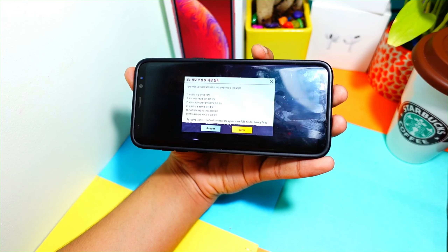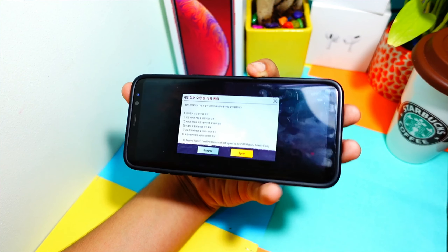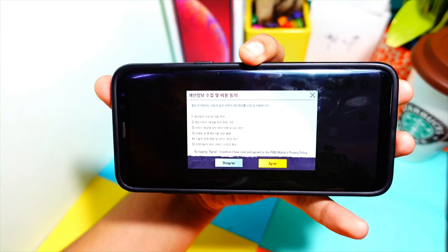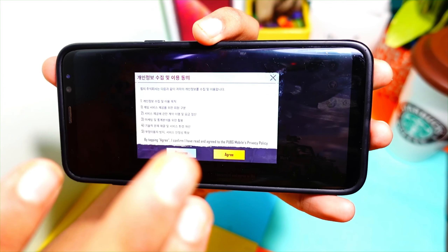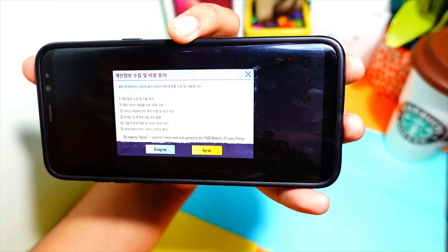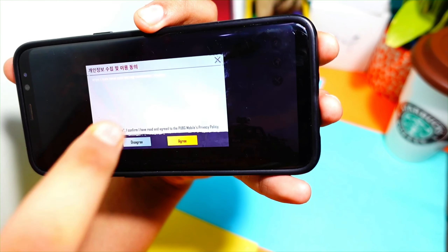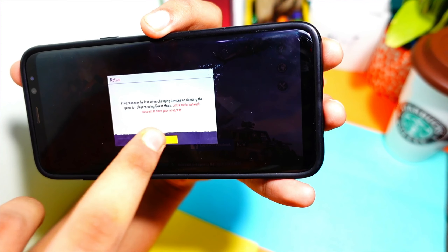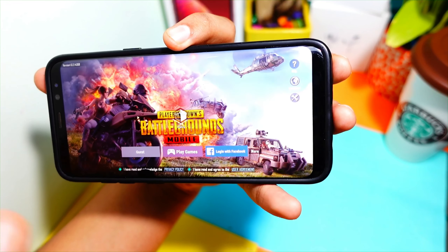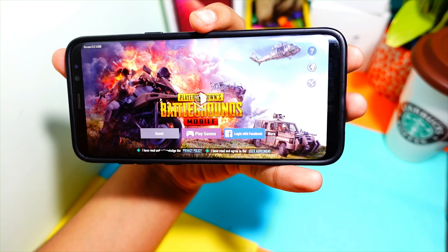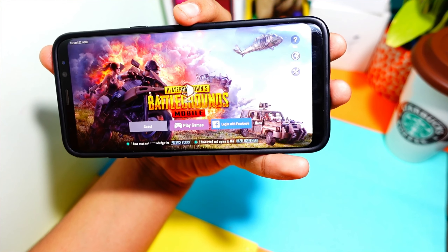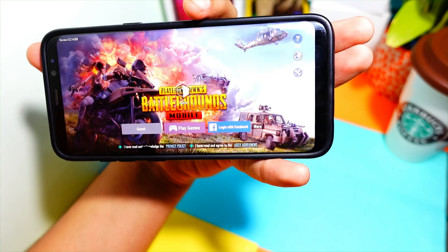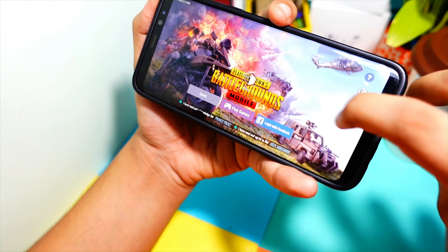Here as you can see, the PUBG download has finally completed — it took some time but it's done. After this, as you can see, this is not an Indian variant so you may see some text in another language. You have to agree to that, click agree and okay. After doing all these things, finally you can play PUBG Mobile with your friends — don't worry, this is totally fine.